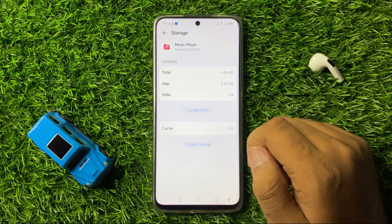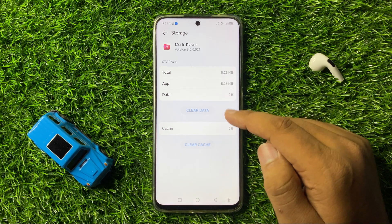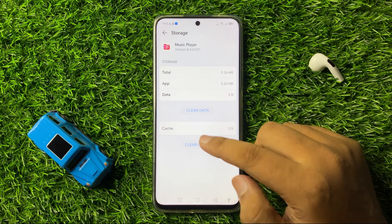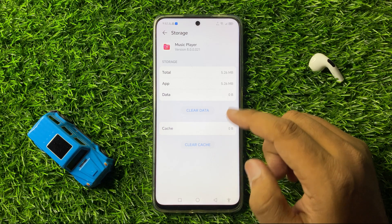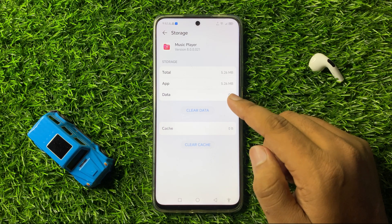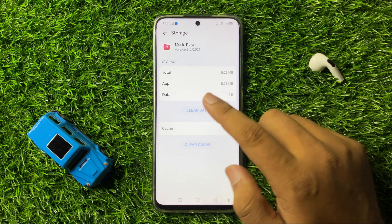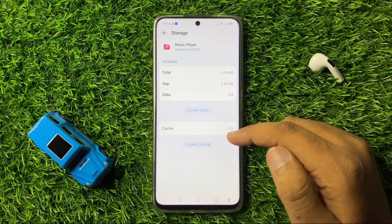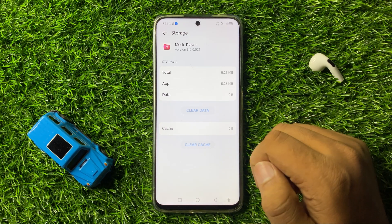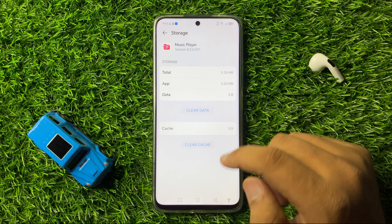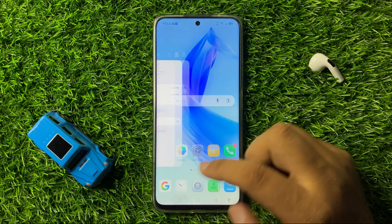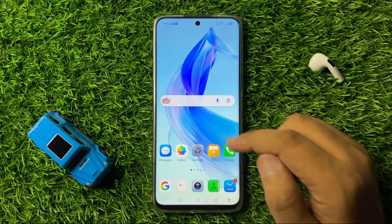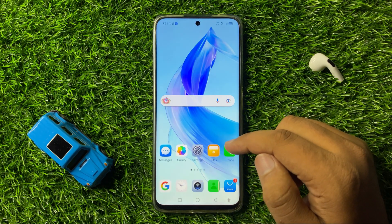From the Storage section, clear the cache memory and app data of Music Player. Tap on Clear Cache to clear the cache, then tap on Clear Data to clear the app data. From the pop-up tap OK to confirm. After doing this, the music player should start working properly.